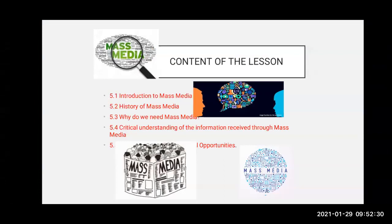This lesson is divided into five parts. The first part is Introduction to Mass Media. 5.2 is History of Mass Media — what is the history of mass media? Then, why do we need mass media? Then, critical understanding of the information received through mass media — whatever information we get from the news channel, we have to critically analyze it. Is it correct or not? Last is mass media and professional opportunities. One by one we will see all the content.